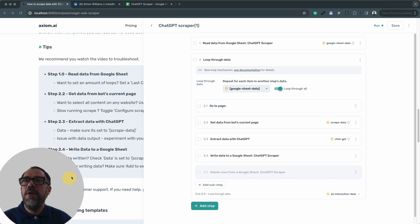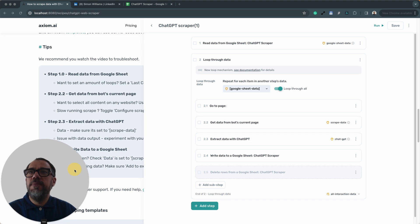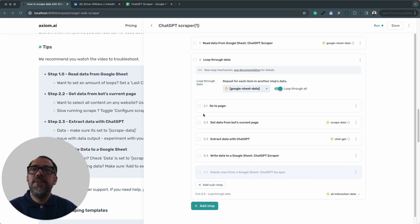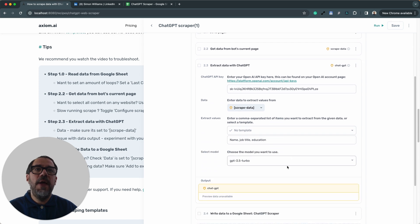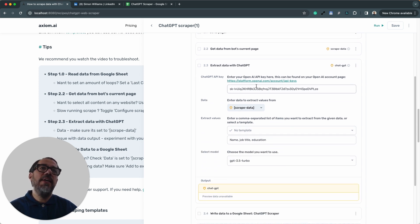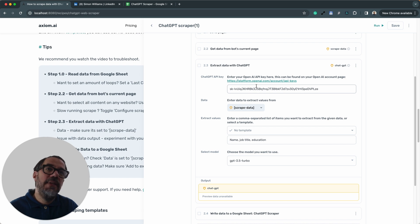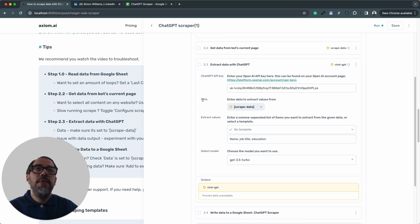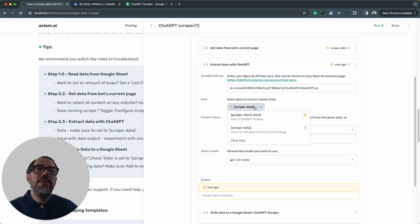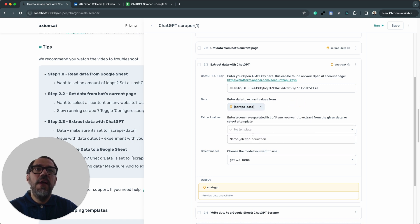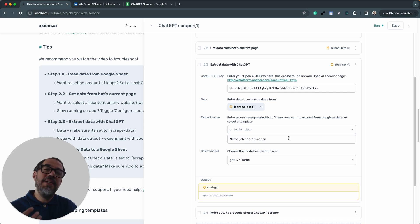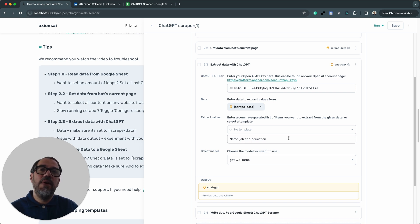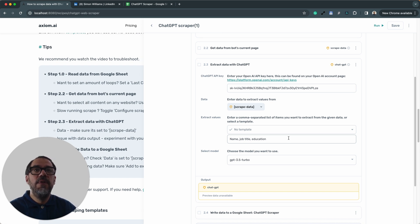Okay, what's the next tip? So following on from that, the extract data with the ChatGPT step, I'm just going to expand that. Again, do make sure you've got a valid API key. You will get an error message back if it's an invalid key. Now, do make sure you're extracting data from the correct step. So make sure that's set to scrape data. And then the values, do check the values. And you may need to experiment with the values that you're trying to extract to produce a result.